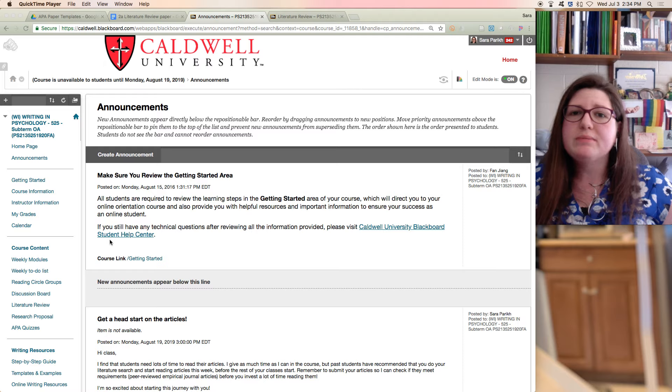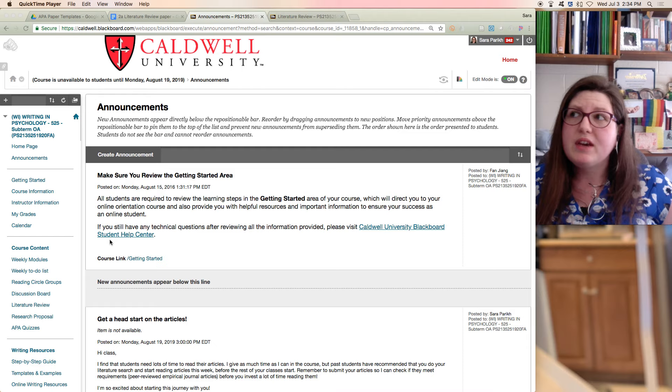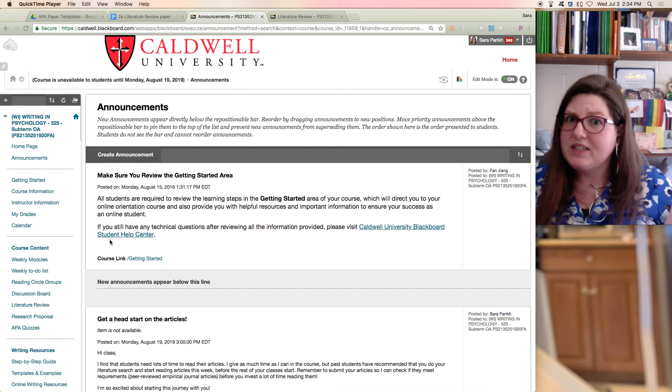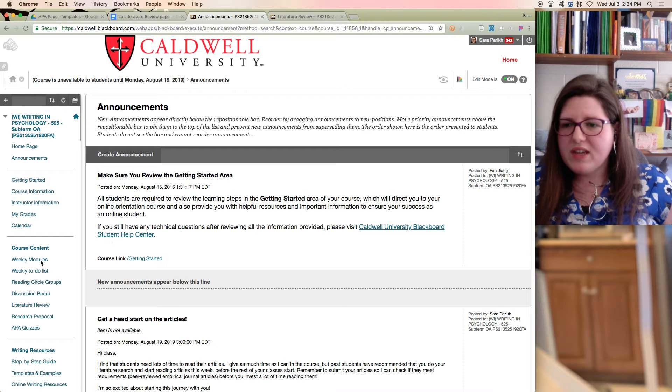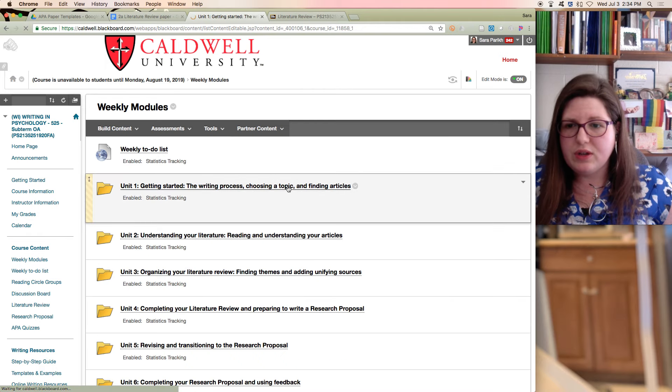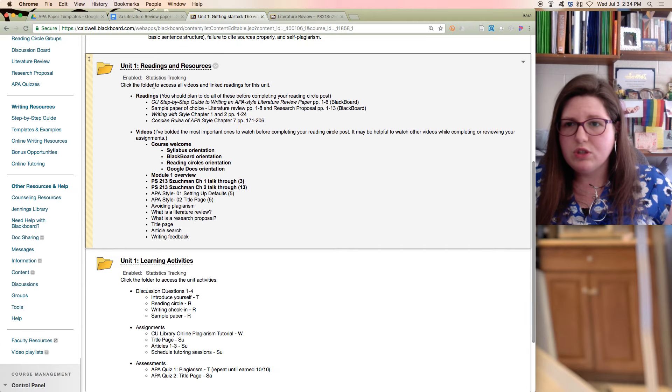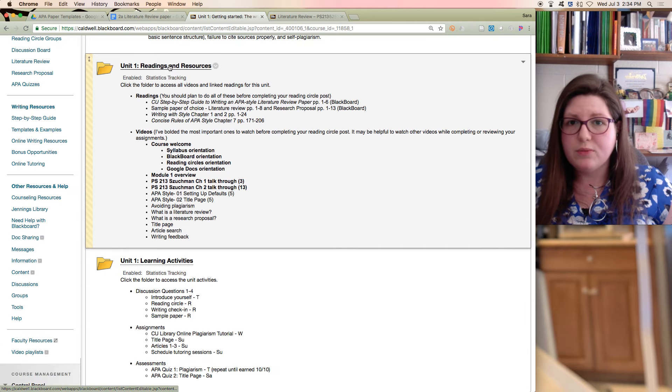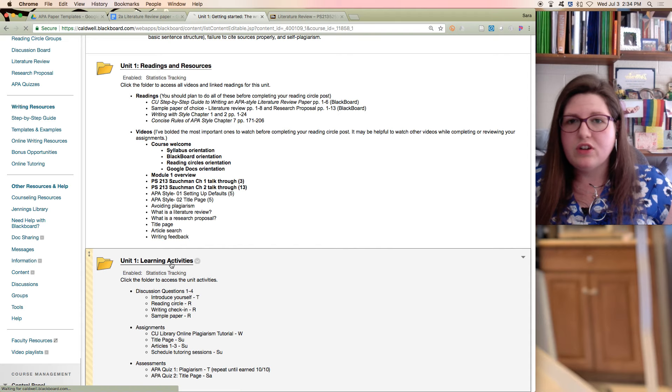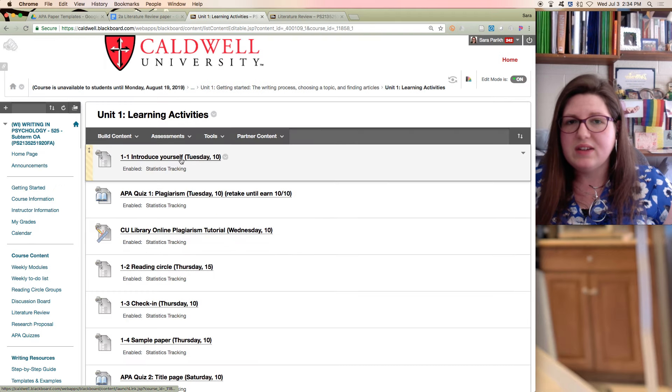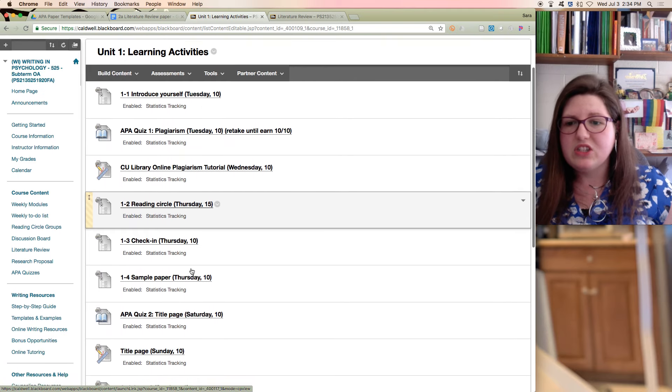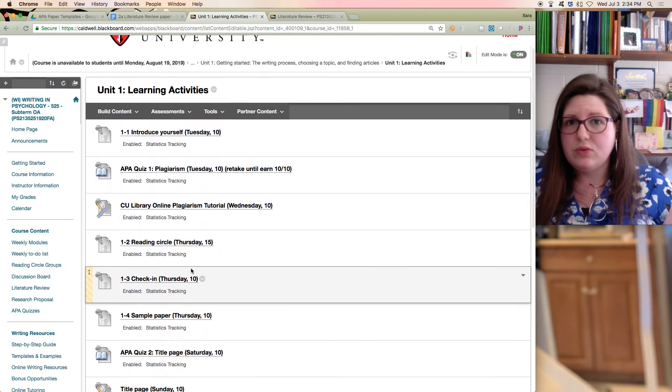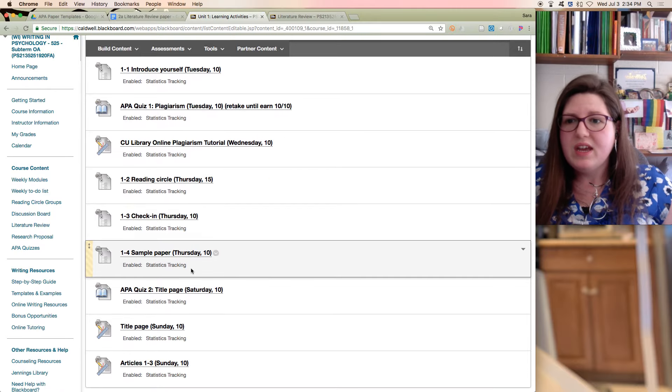There's always multiple ways to get to assignments, and I think sometimes students get a little confused by that because they're then not sure where things are because it kind of seems to be in different places different times. The one way is the weekly modules, so we'll show that. So we're in unit one, and then you come down. The videos will be here under readings and resources, but the actual assignments will be under learning activities. You could click on learning activities. These aren't the full assignment descriptions, but they have links to all of the assignments, and so this is everything that's due in this module.